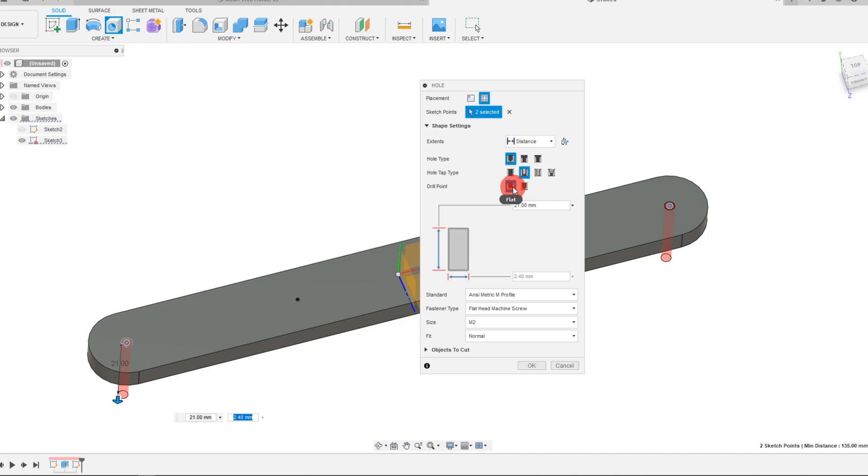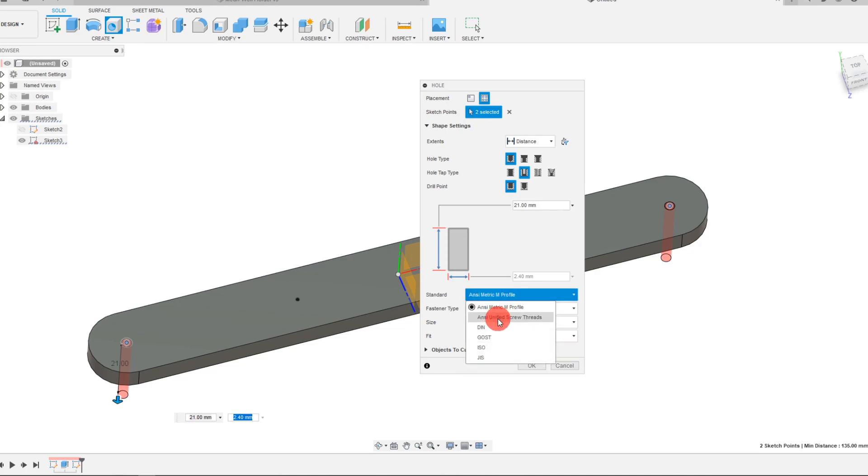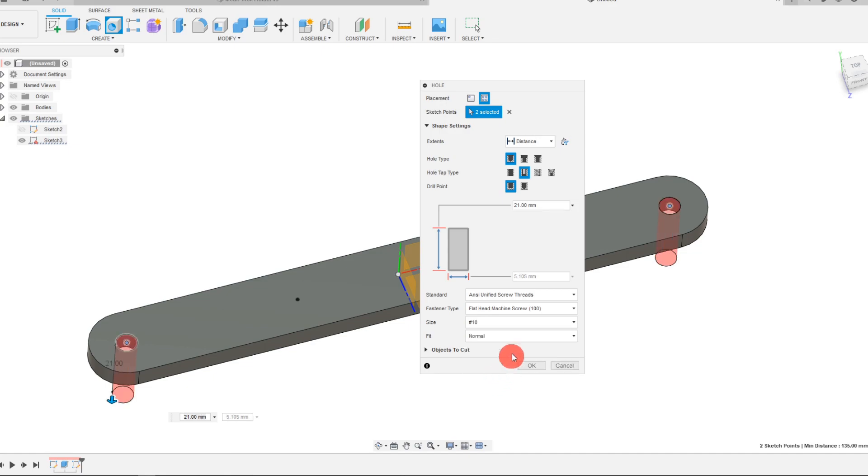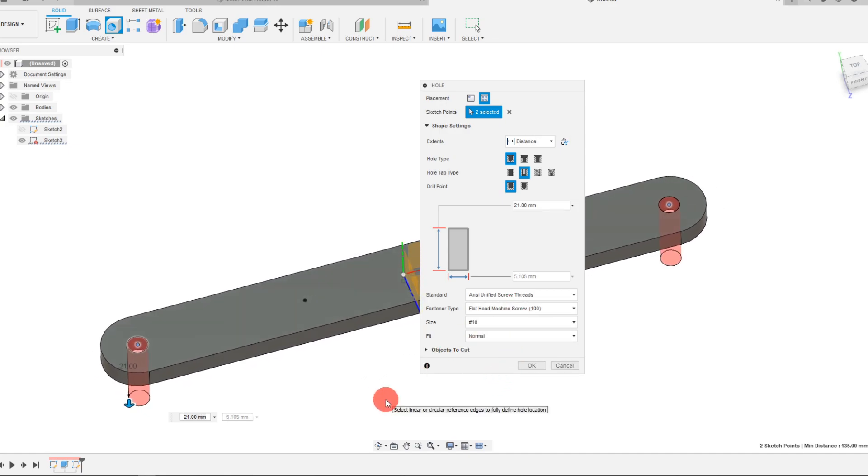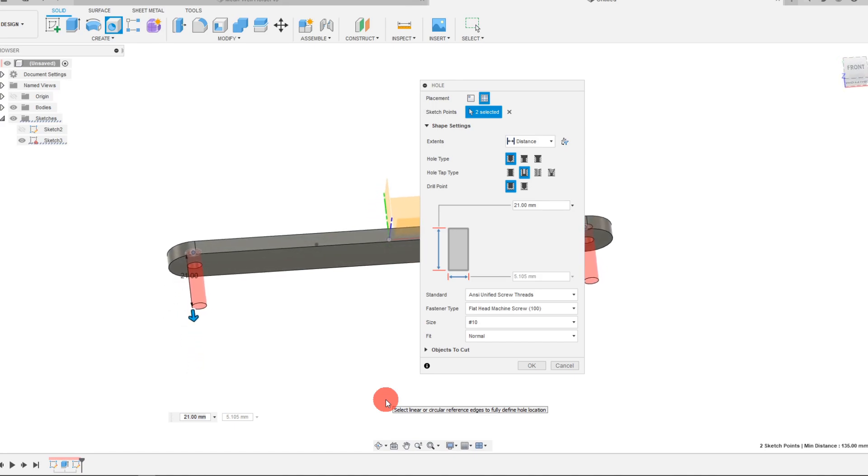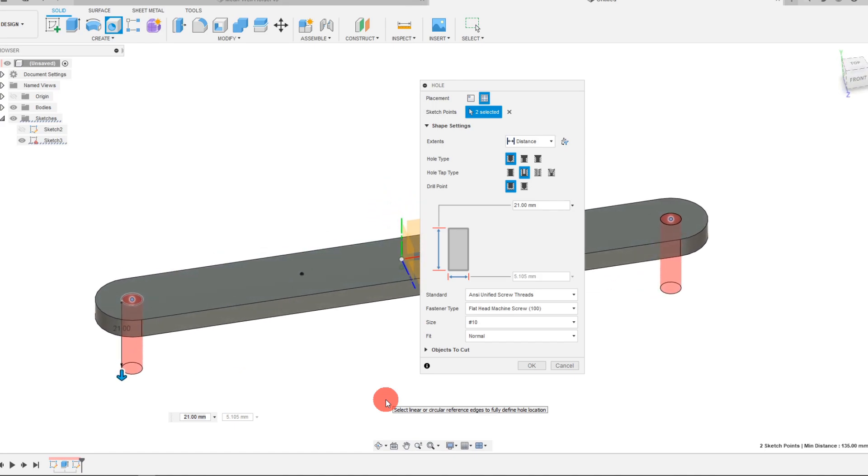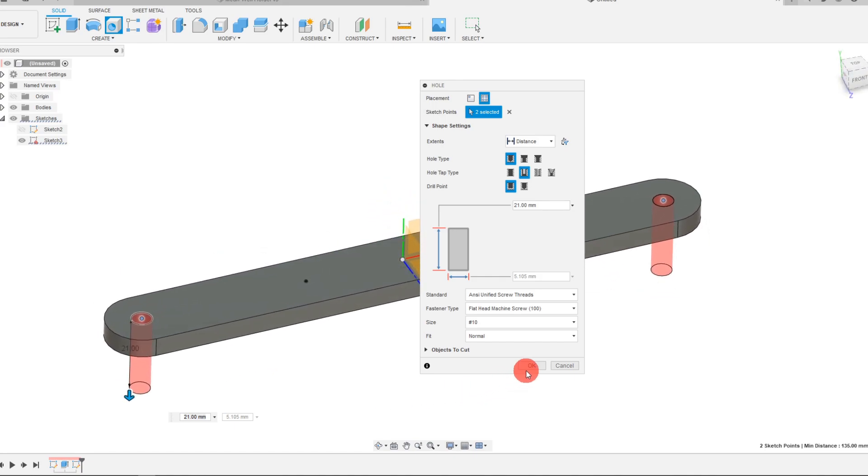It's going to be a clearance hole for a number 10, so I'm going to come to ANSI and come to number 10. That's going to make the simple hole, which is a clearance hole, and just hit OK. Now we have two simple holes here.